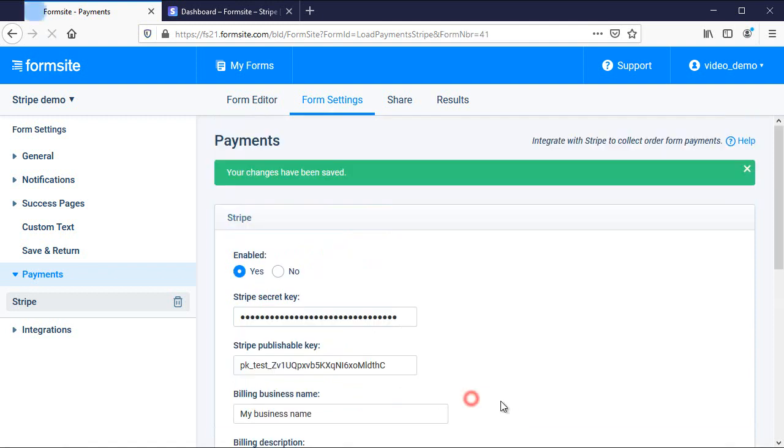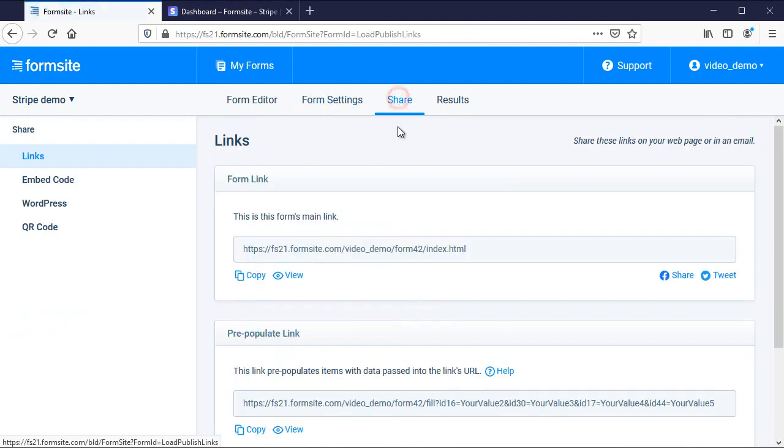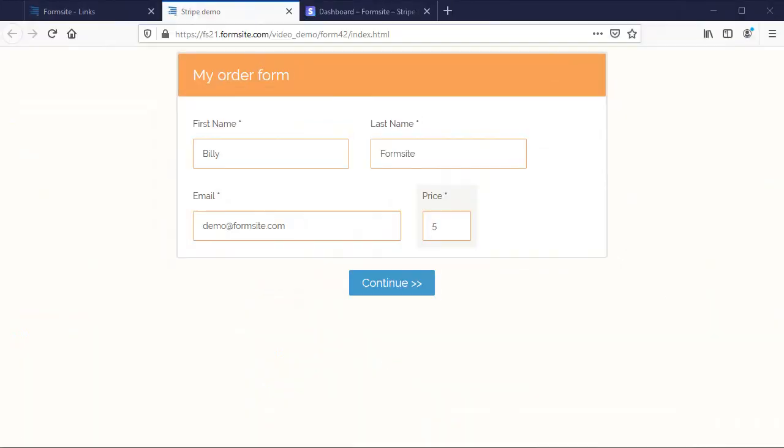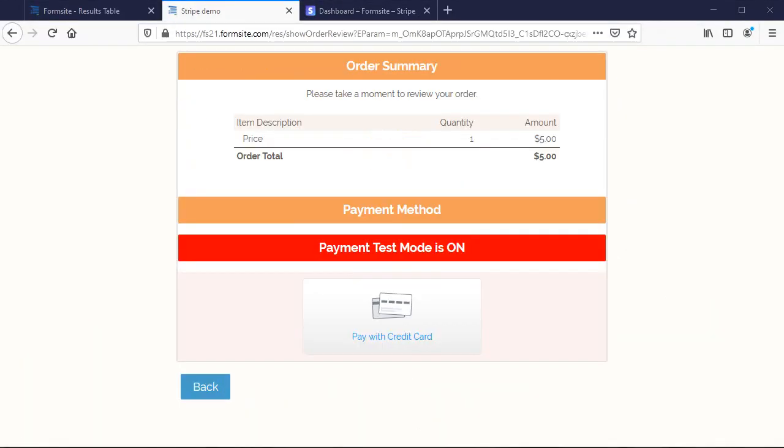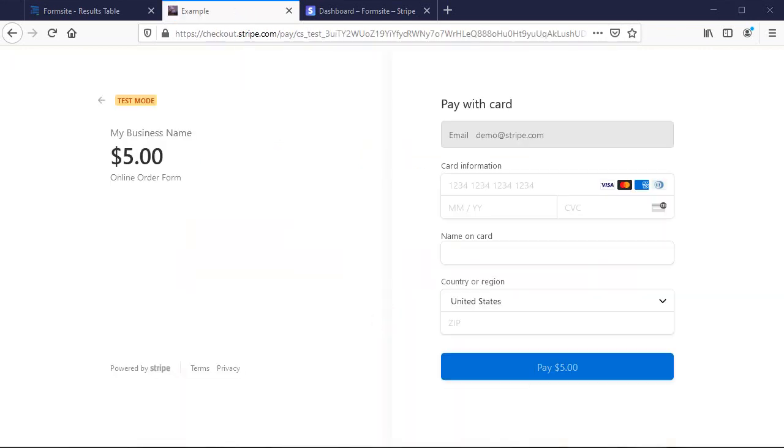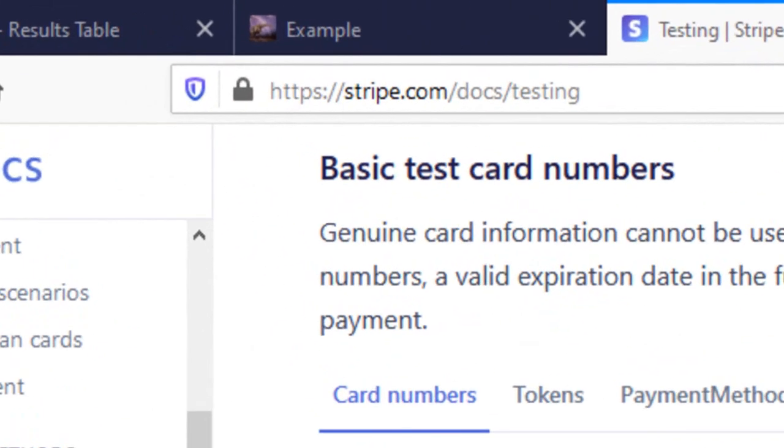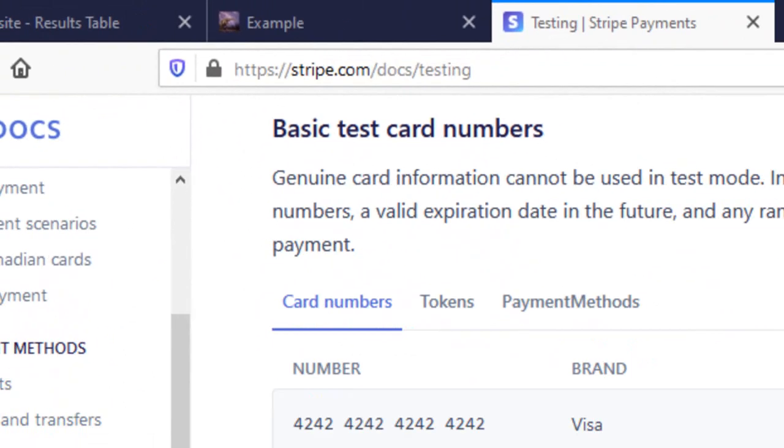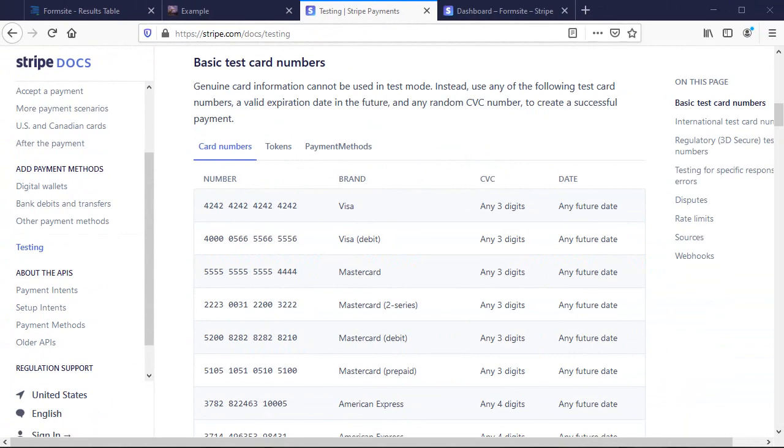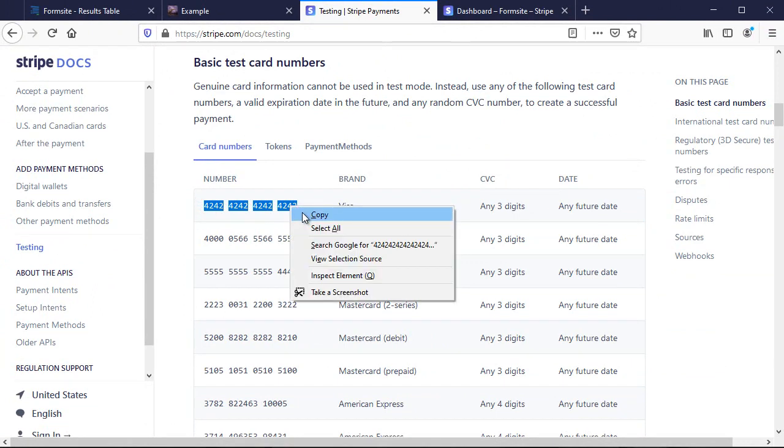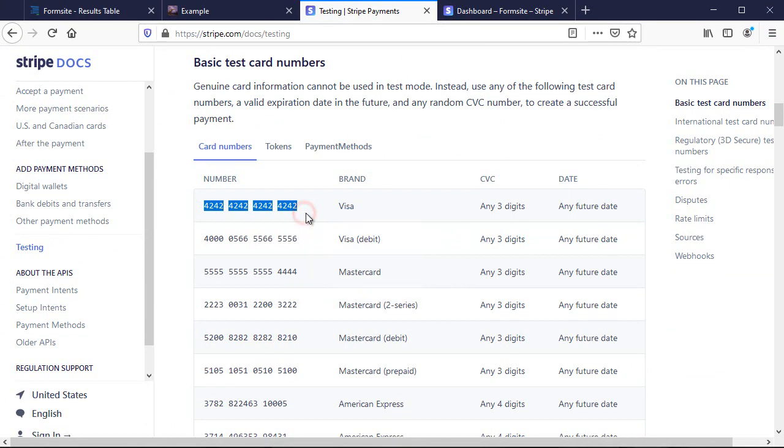All that's left is to click Save and test my form.